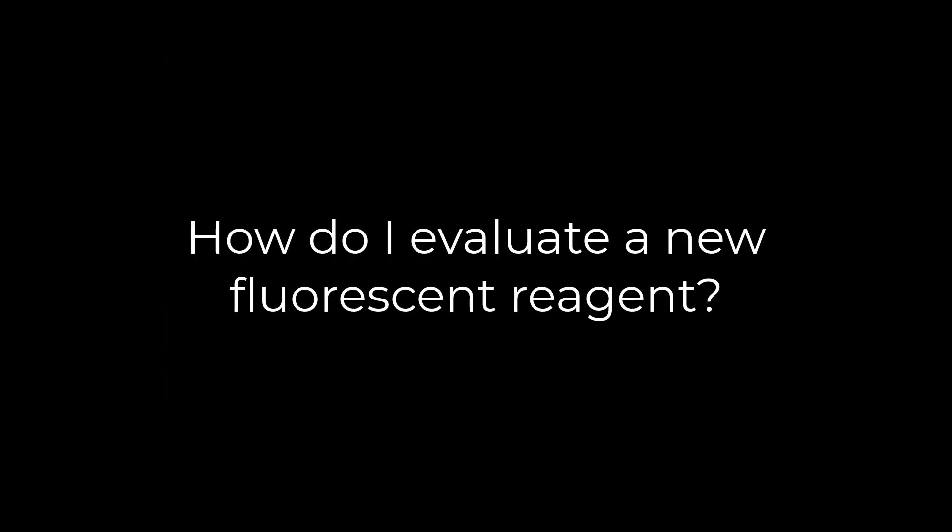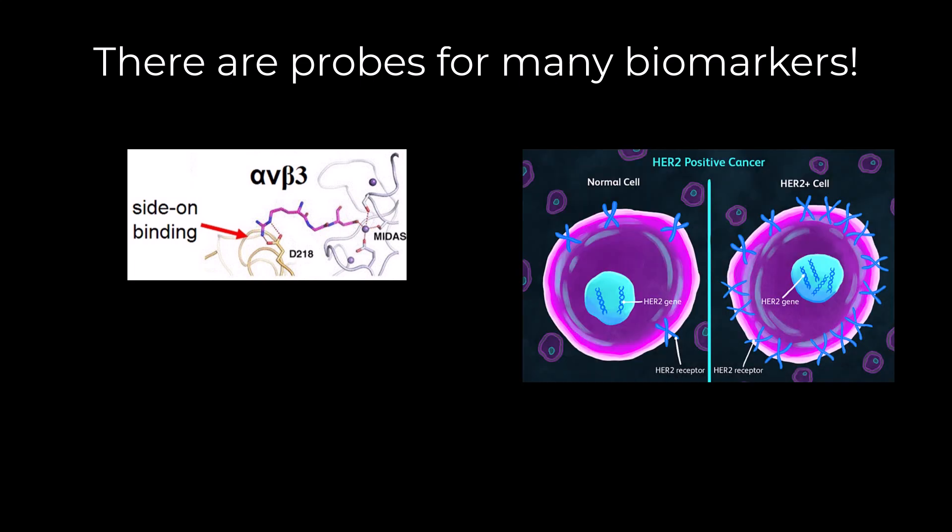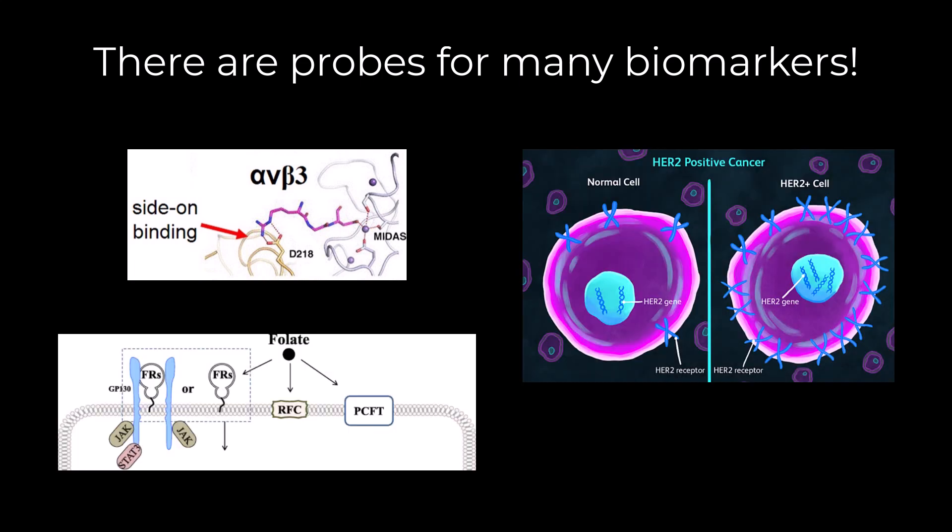Here, we will guide you through preliminary assessment of fluorescent reagents using Revvity's Ivis imaging platform. There are fluorescent reporters for many disease biomarkers. These biomarkers include disease-related proteases, surface receptors like alpha-V-beta-3 integrin, HER2 and folate receptors, and processes like metabolism, cell death, and hypoxia.